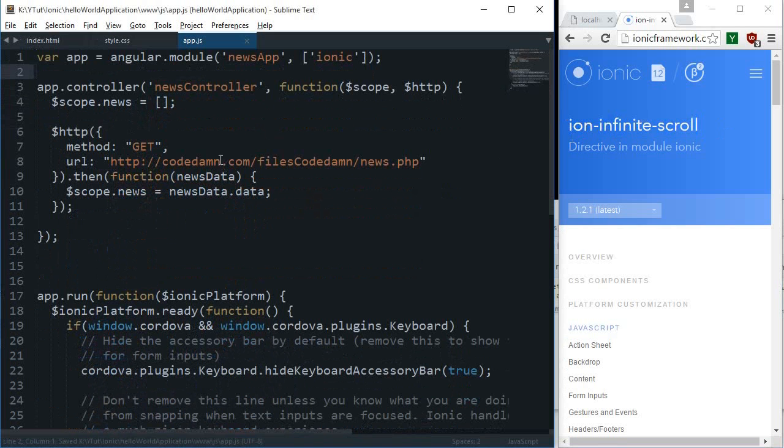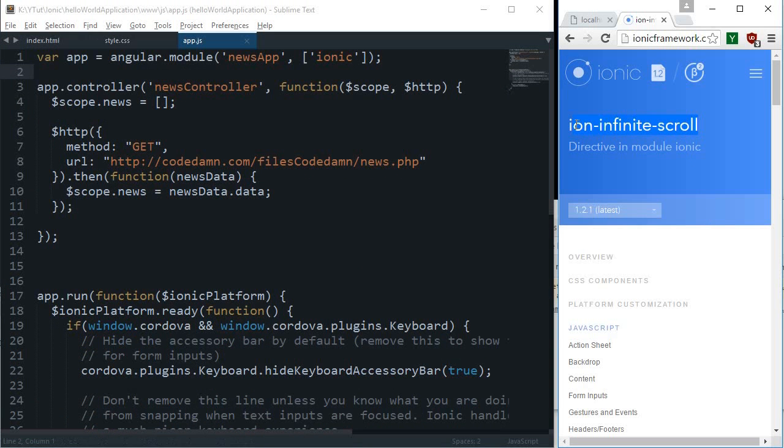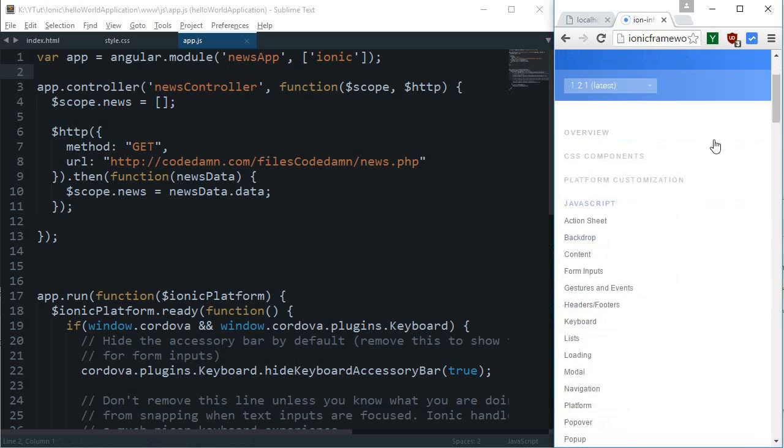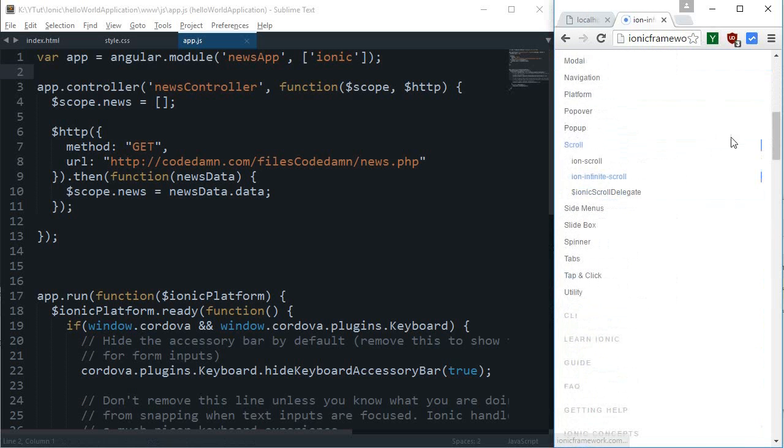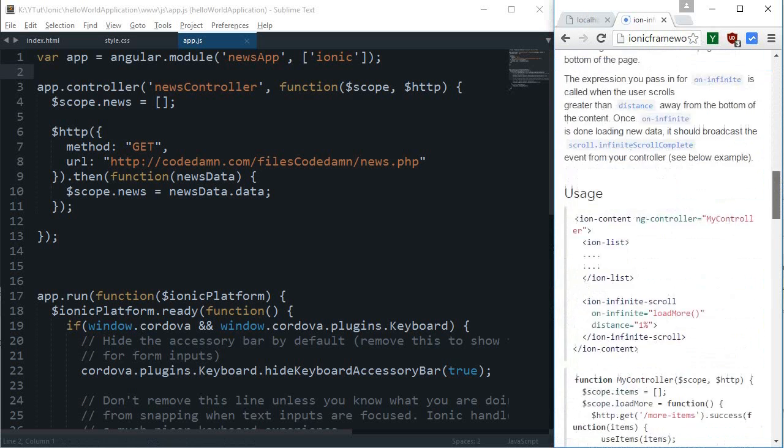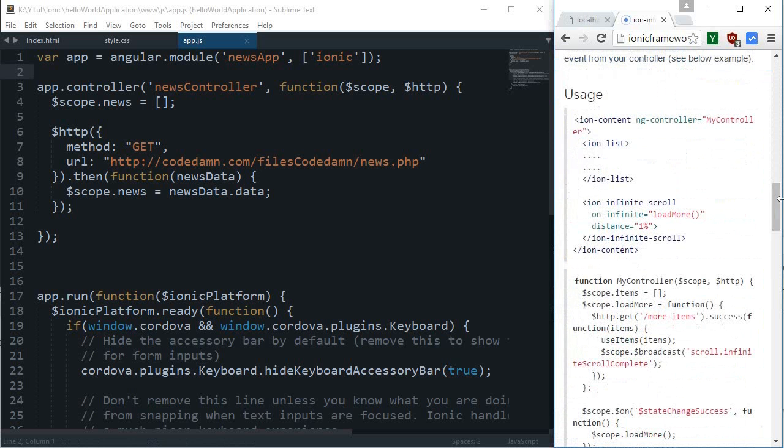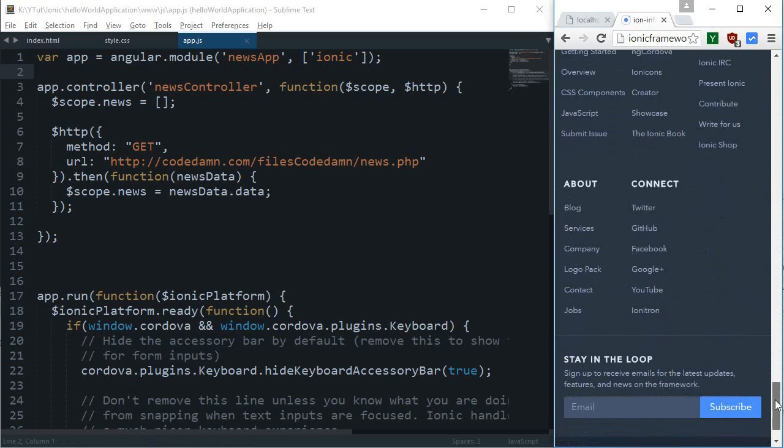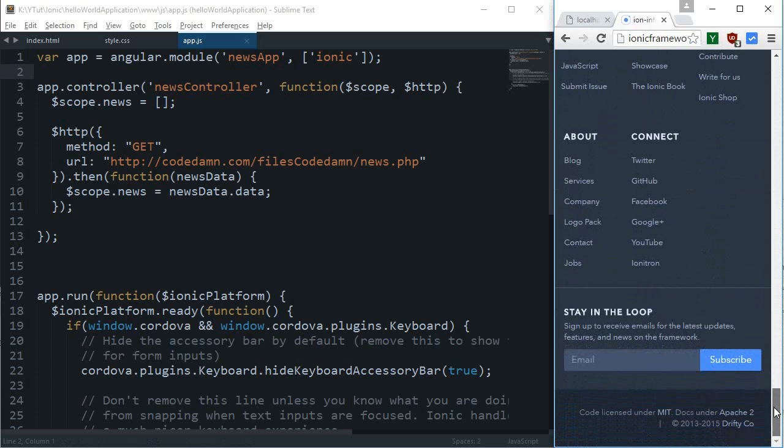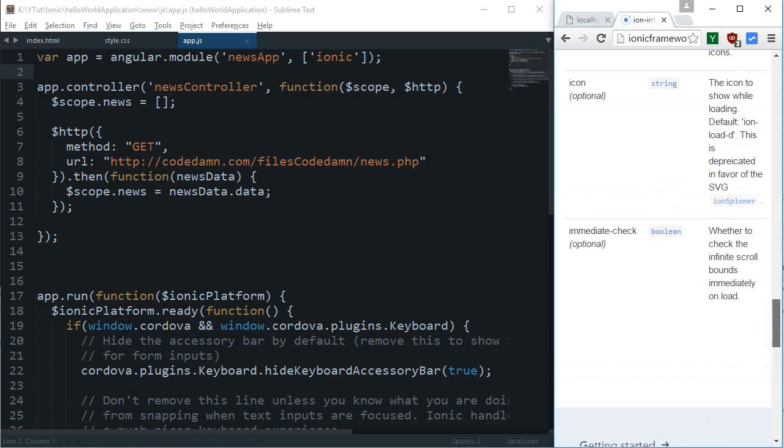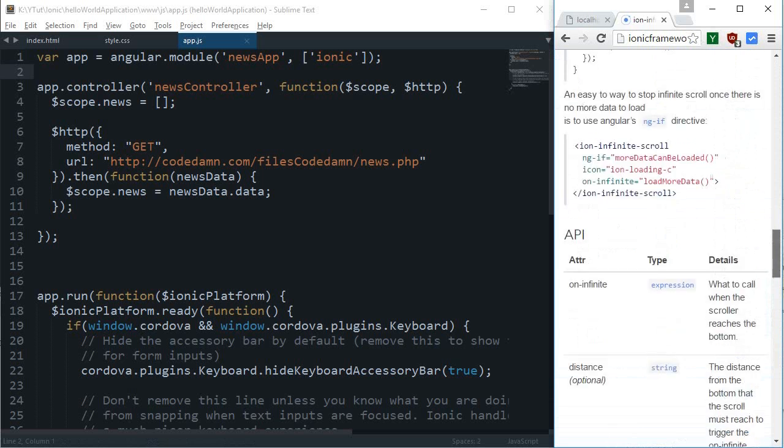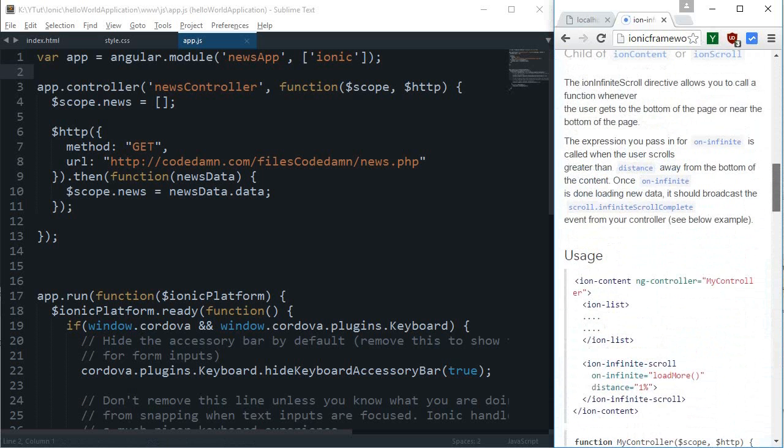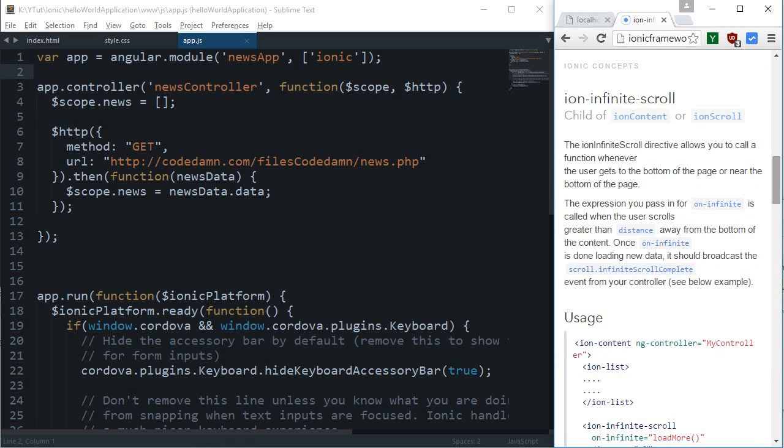I'm going to implement something known as an ion-infinite-scroll directive. What it will do is basically allow us, for example if this is our application, when I go down it would automatically load more news content from the older news automatically.